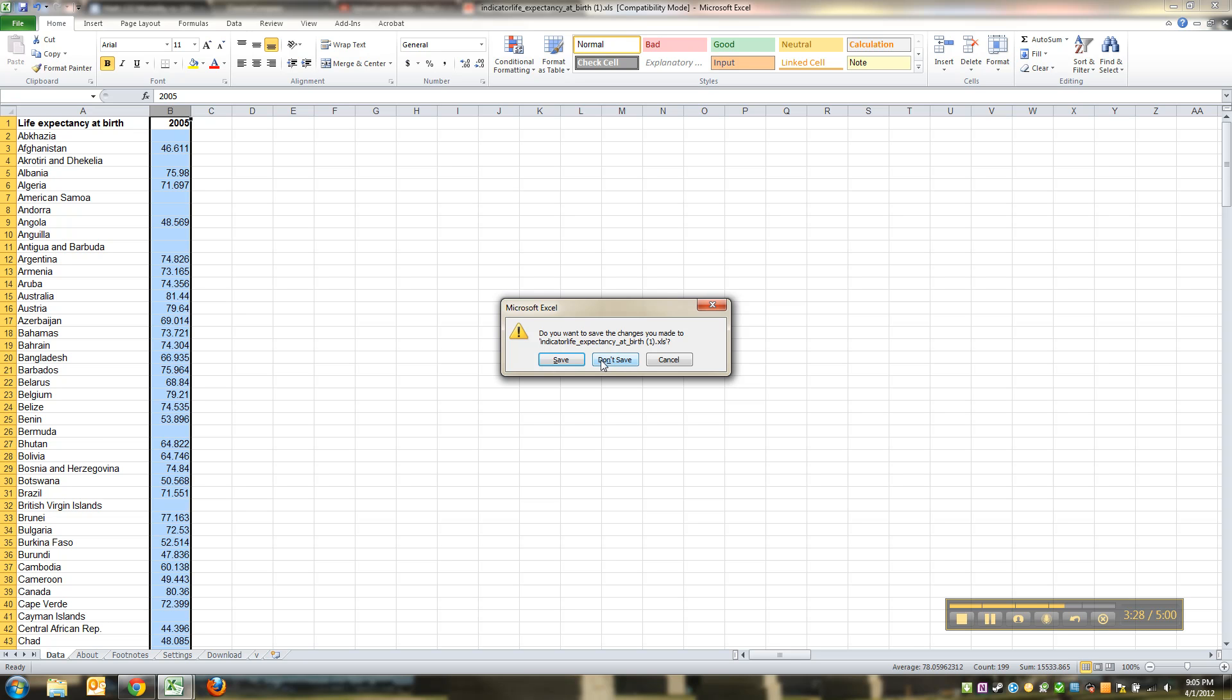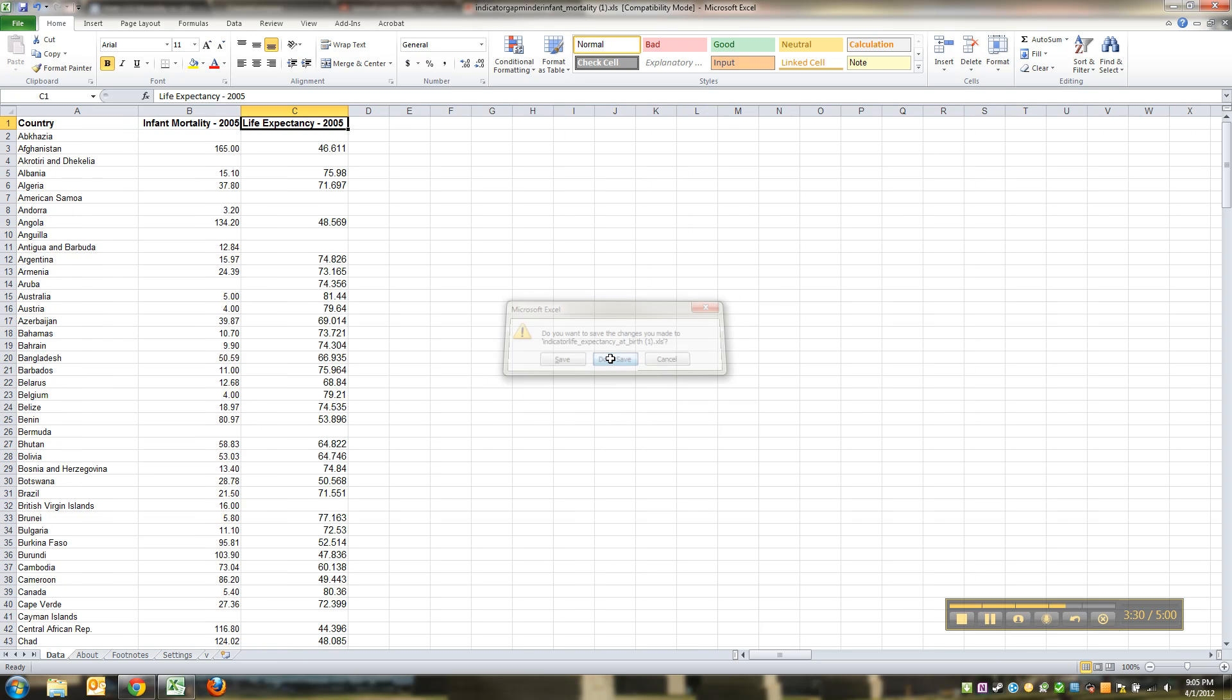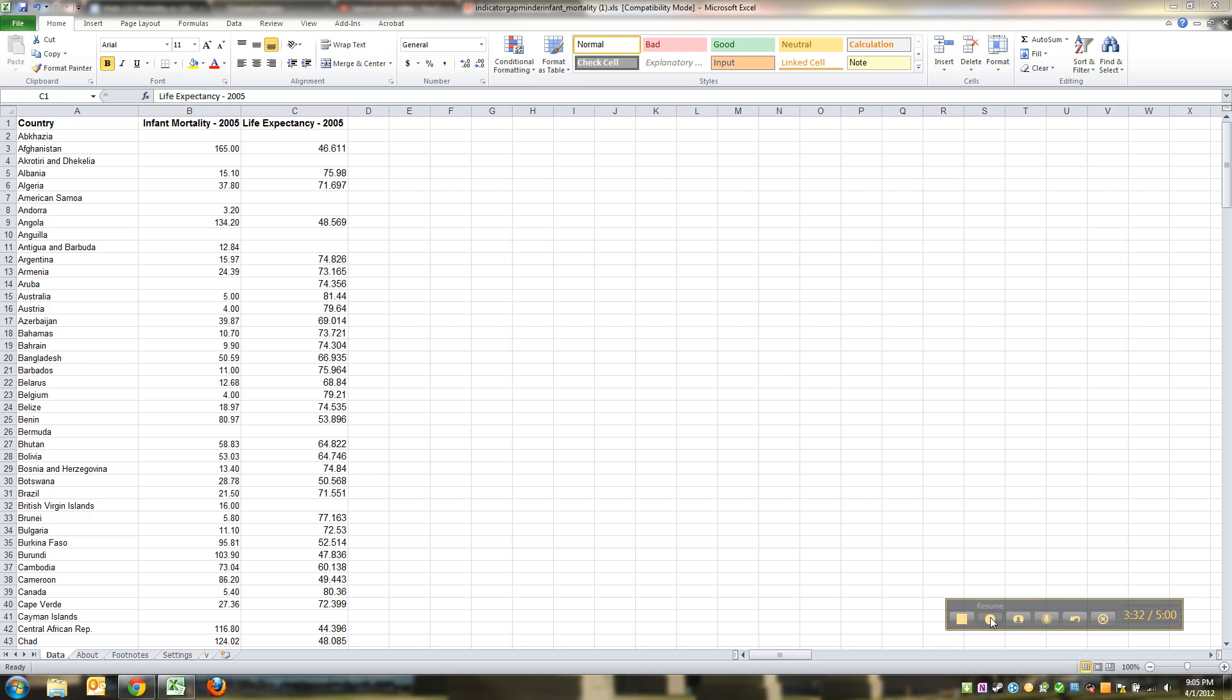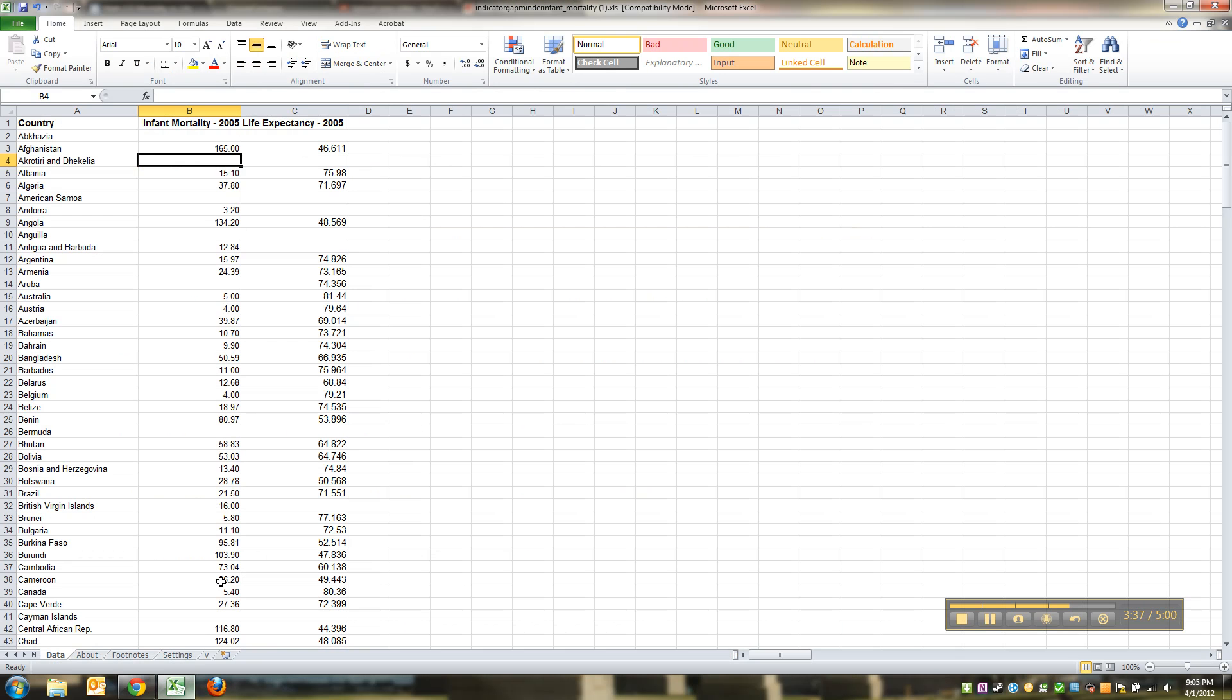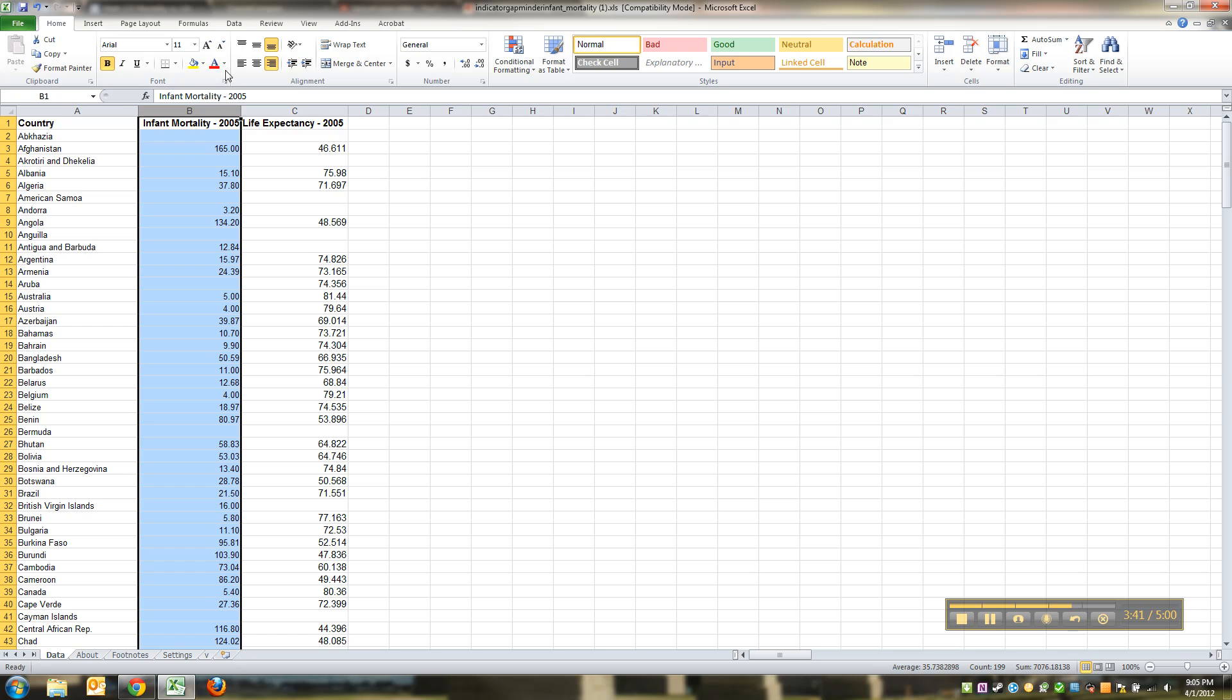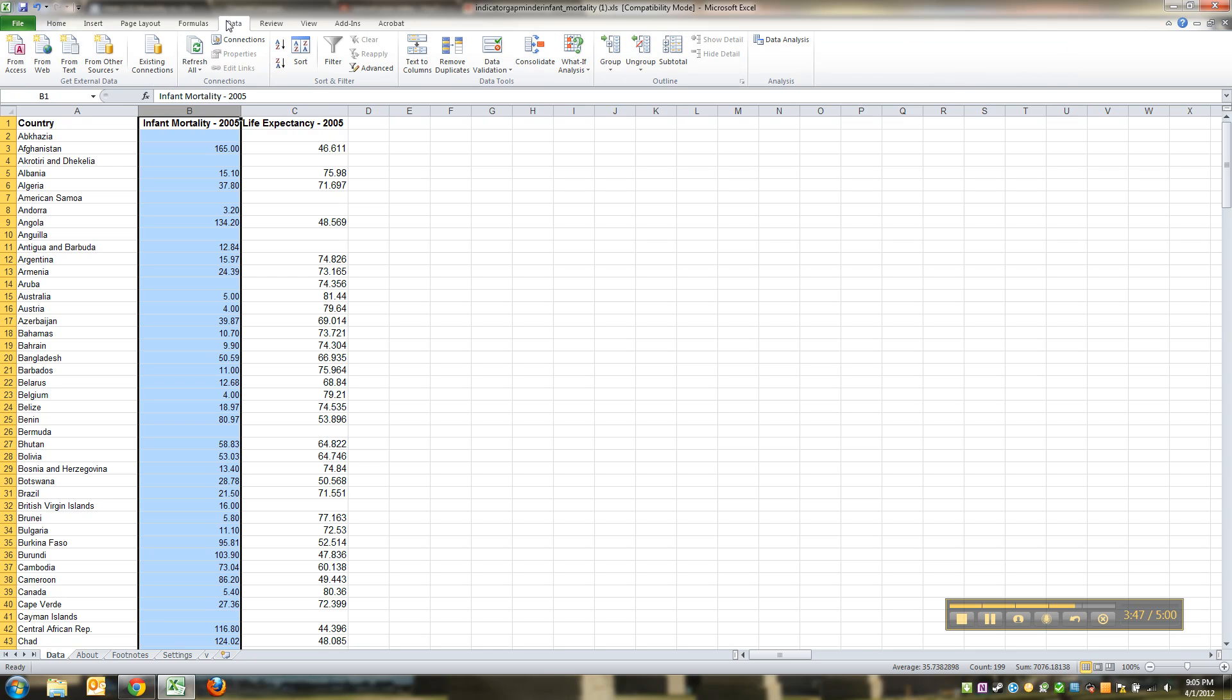It's going to ask you if you want to save it. If you're worried about losing your data you can save it somewhere but it's not necessary. I made it go away. What I'm going to do is I'm going to sort, so I click on this column, column B, and I highlighted the whole column and I go to data.